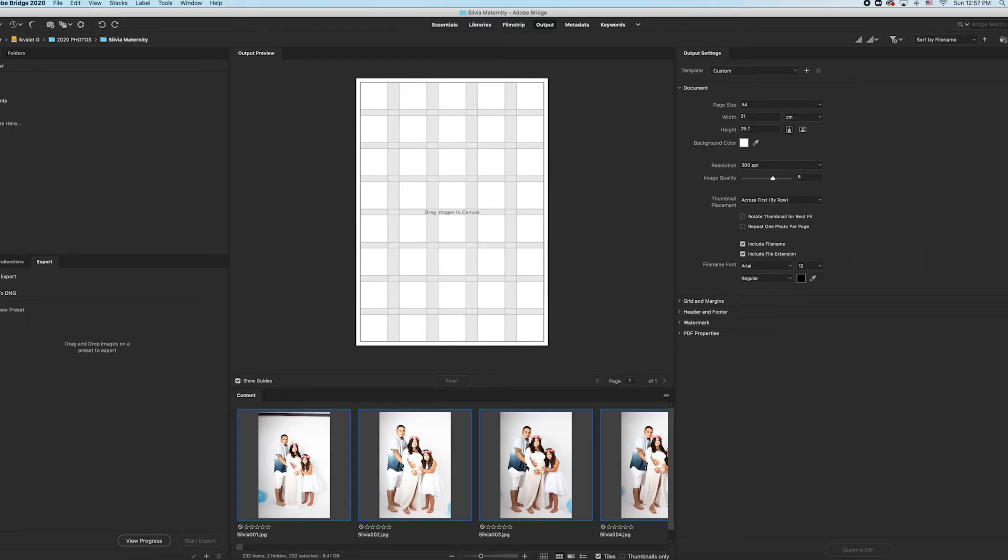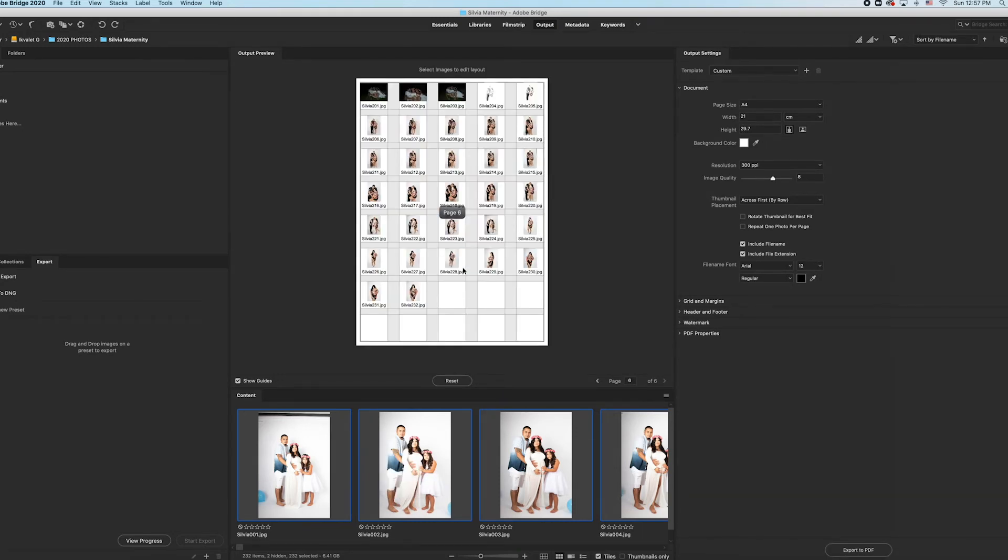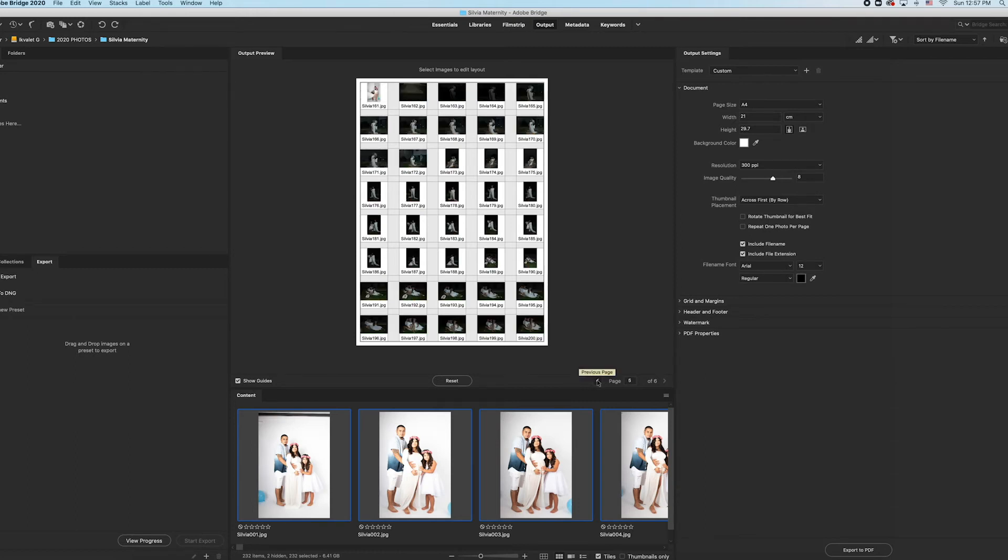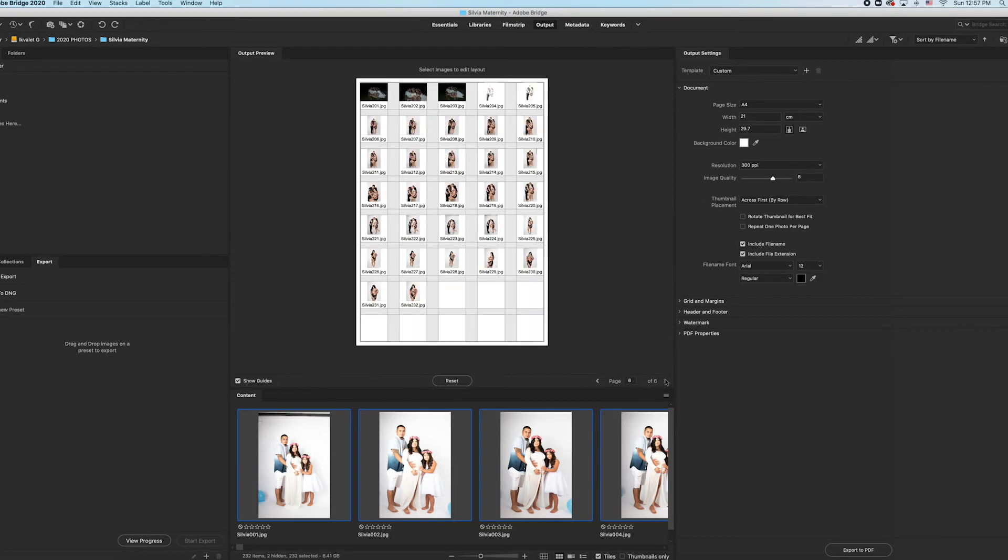Now they're all selected. What I'm going to do is hold and drag on and drop. It'll automatically put all of them symmetrically aligned. And there you have it. I have six pages for this client.